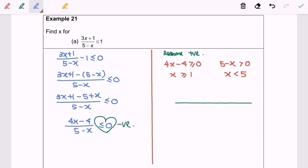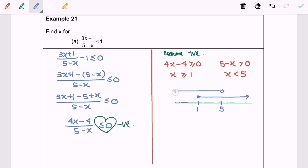Now I'm going to illustrate the situation on the real number line, where we have 1 on the left and 5 on the right. A filled circle at 1 since x ≥ 1, so the arrow goes towards the right. An empty circle at 5 since x < 5, so the arrow goes towards the left. We then fill the empty spaces with a negative sign.